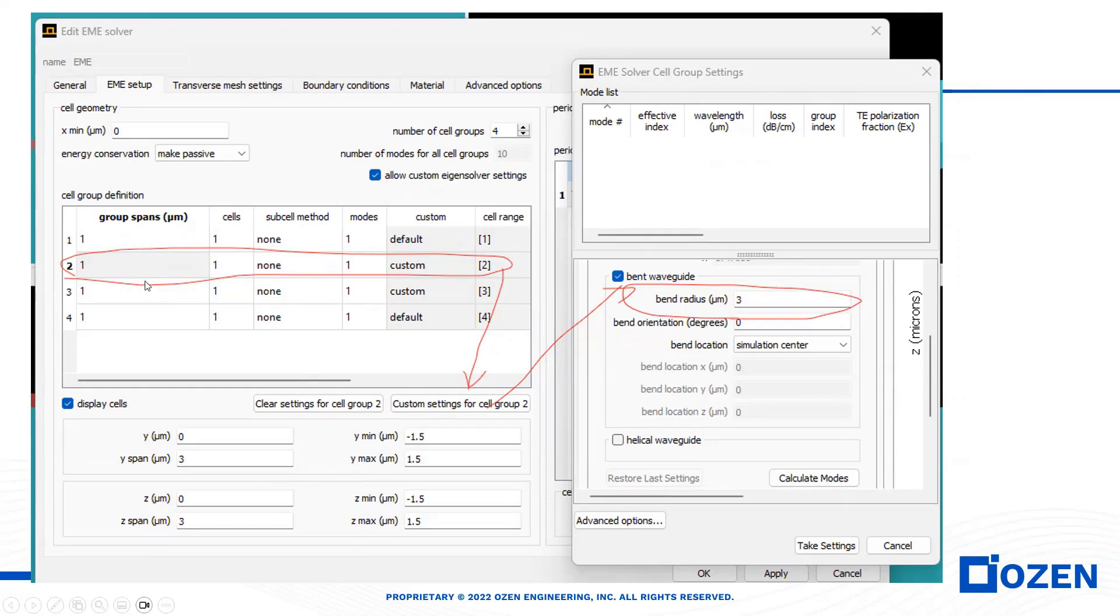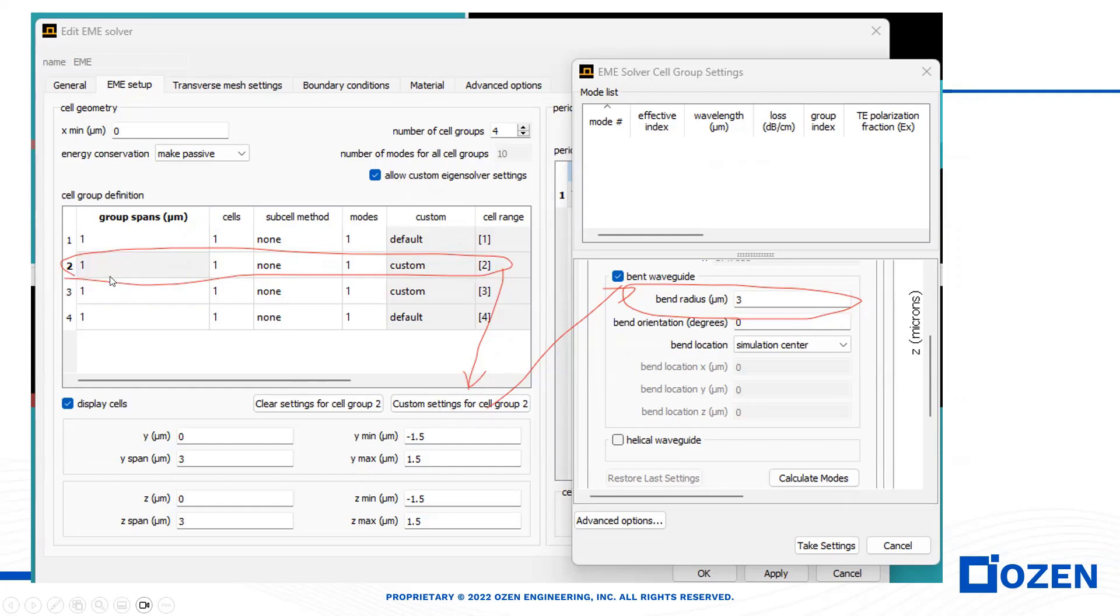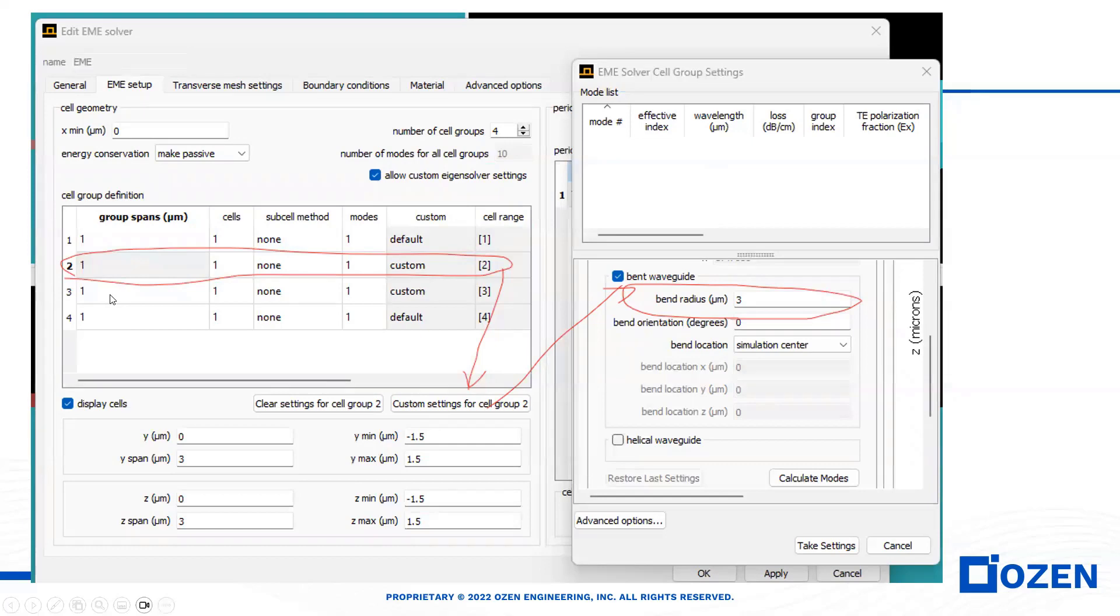For each section, we can define a separate span. For instance, for group number two, I can select custom setting, because the first and fourth waveguides are straight, but second and third waveguides are S-Bend waveguides.